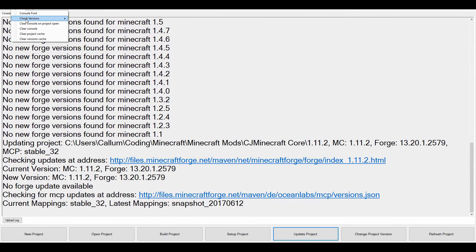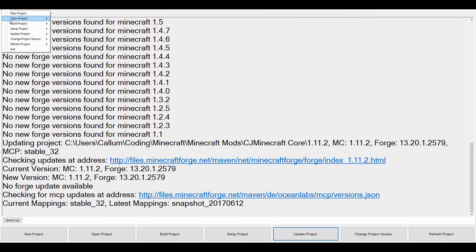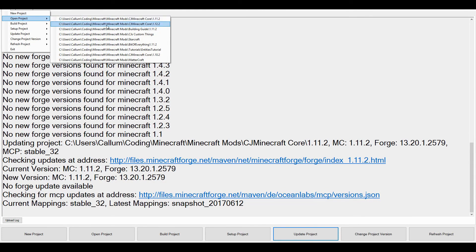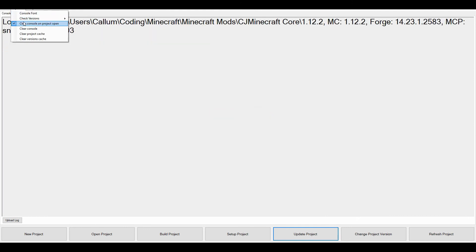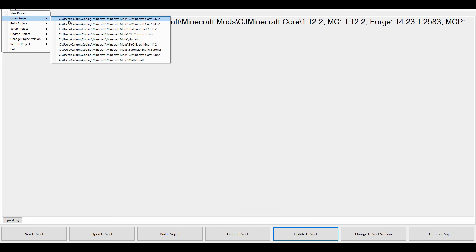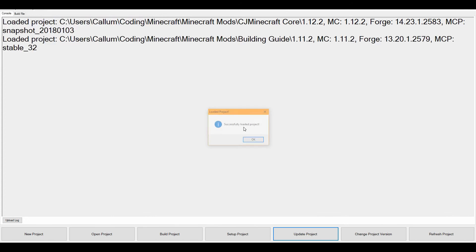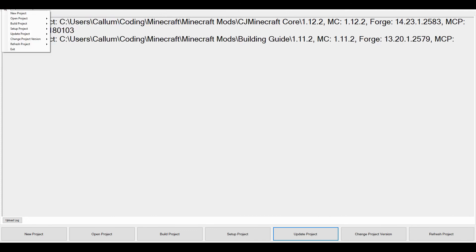Just showing you the clear console on project open. Let's just open up another project. So this one. And you can see it didn't clear it. Which is brilliant.